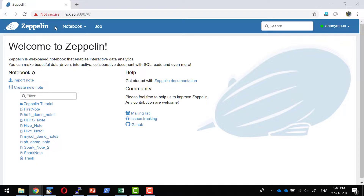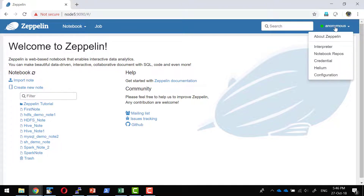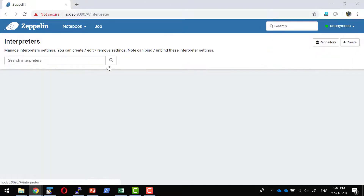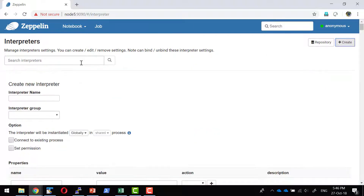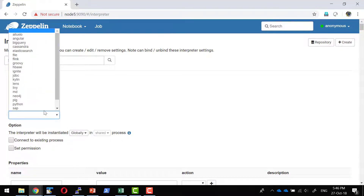Let me go ahead and create an interpreter. I have the Zeppelin services running on port 9090. I'm going to create a new interpreter. Within the interpreter menu, I'll click Create. I'll name the interpreter as Hive and set the group as JDBC.